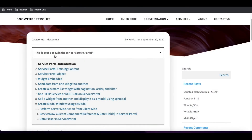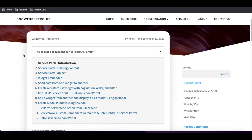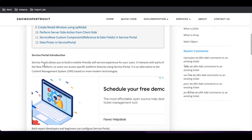The first topic we want to discuss is: what is Service Portal, or the Service Portal introduction. Service Portal allows you to build a mobile-friendly self-service experience for your users. It is part of the Now Platform, so users can access specific platform features using the Service Portal. It is an alternative to the Content Management System. Previously, apart from Service Portal, there was a module called Content Management or CMS.